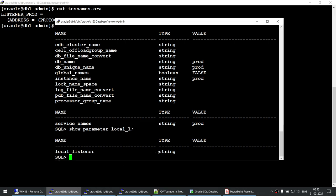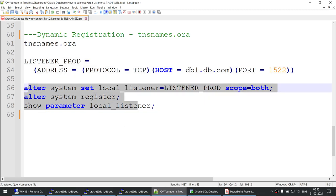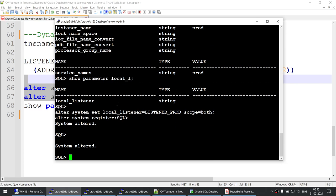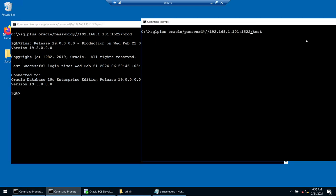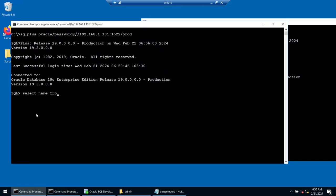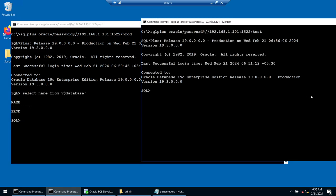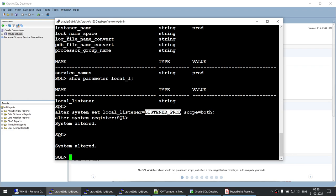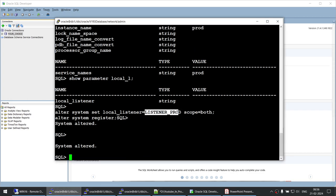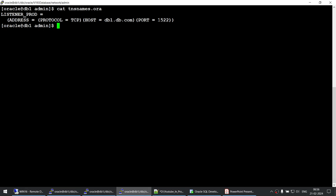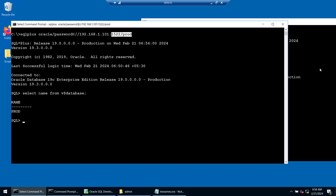For dynamic registration, I'm going to add a listener_prod entry in tnsnames.ora pointing to port 1522, and then set the local listener parameter in both databases. I'll set local listener = listener_prod in the prod database and also in the test database. Now going back to SQL Developer and connecting on port 1522, I'm connected. The reason both databases are accessible on 1522 is because both have their local listener set to listener_prod, which points to port 1522.